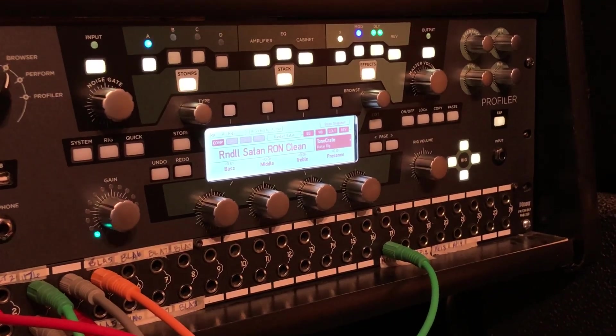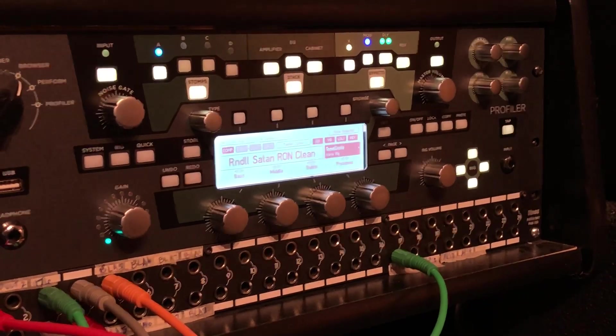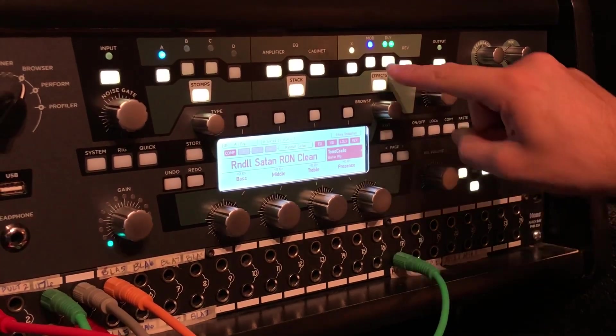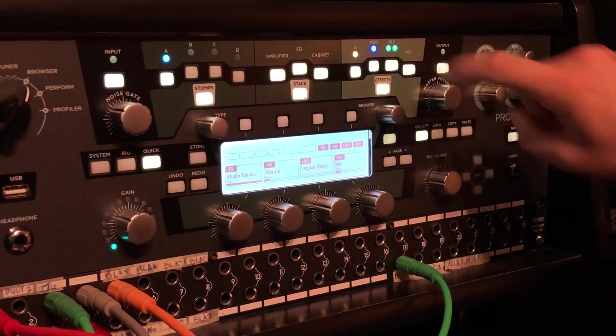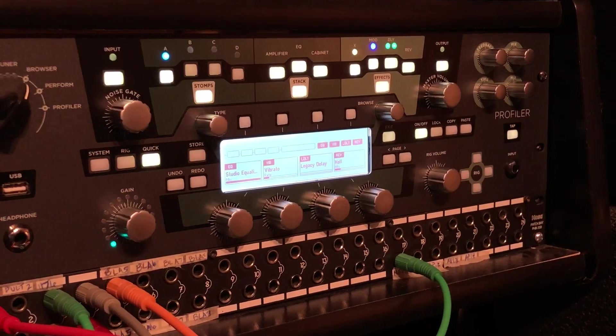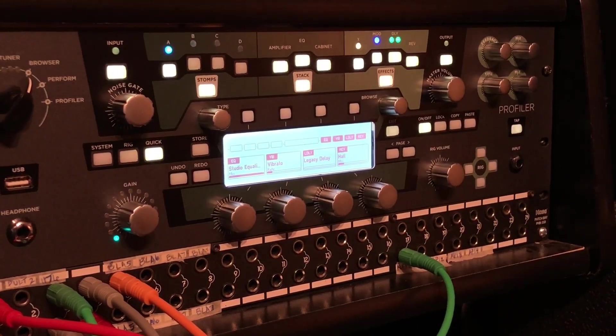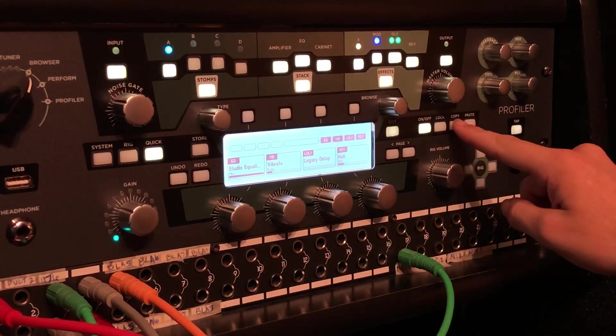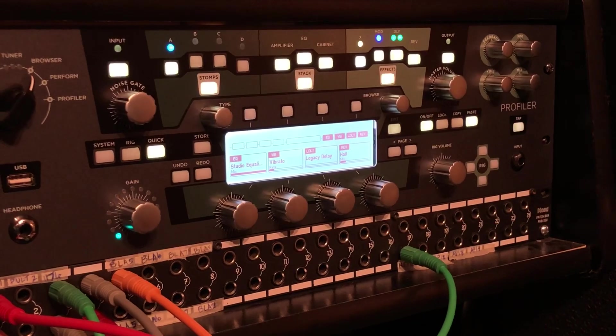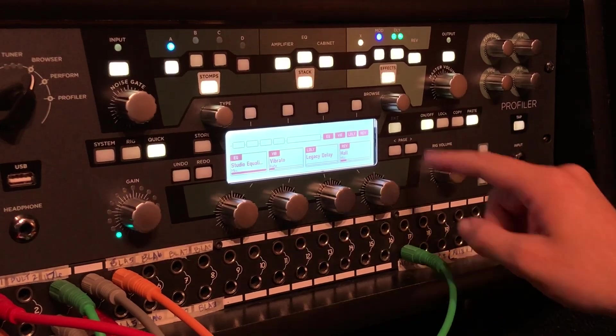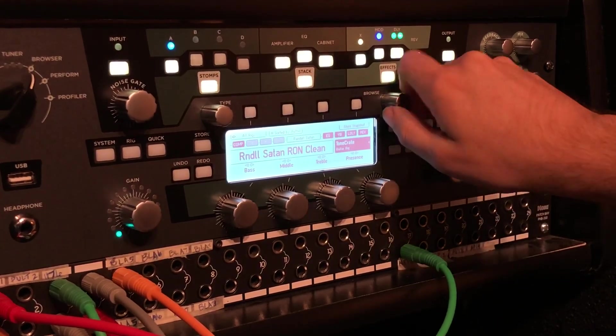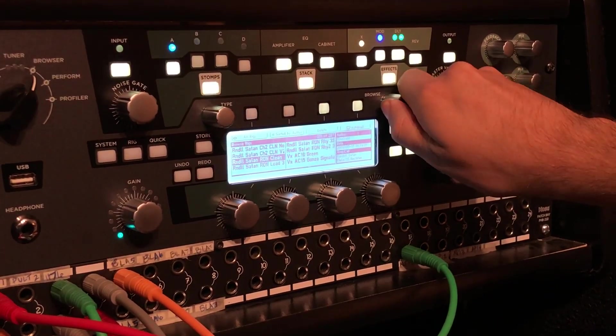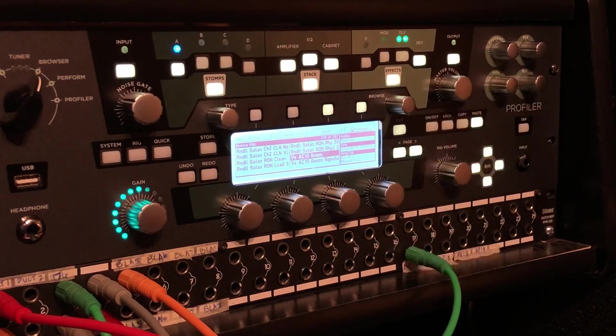So the first thing you do when you find the profile you want to copy from is hold down the effects button. Once you hit that screen, press copy, which is located right there, then hit exit and scroll over to the profile you want to copy to.